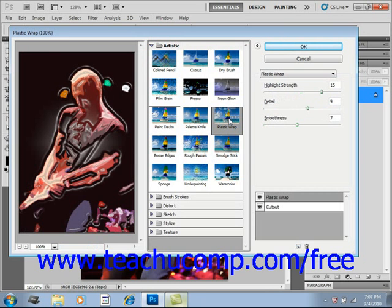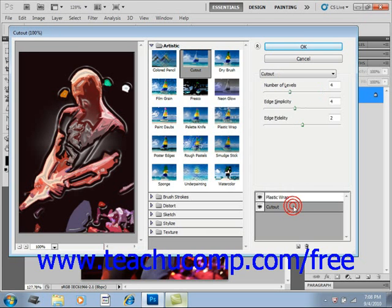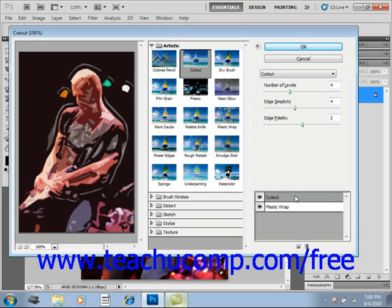Just as with regular layers, you can click and drag the effect layers above or below other effect layers to change the overall effect produced. You can also delete an effect layer by clicking to select it and then clicking the delete effect layer button at the bottom of the right-most pane.